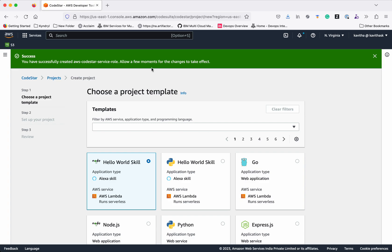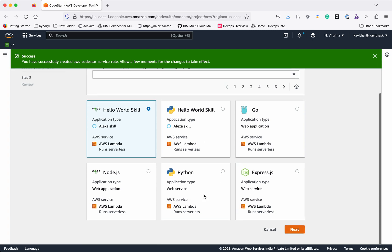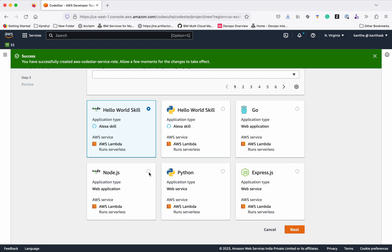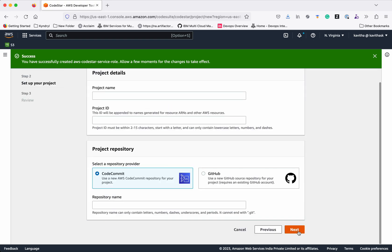Now we are going to deploy a Node.js app to AWS Lambda. We can see that already listed here. Let's select that. Click Next.